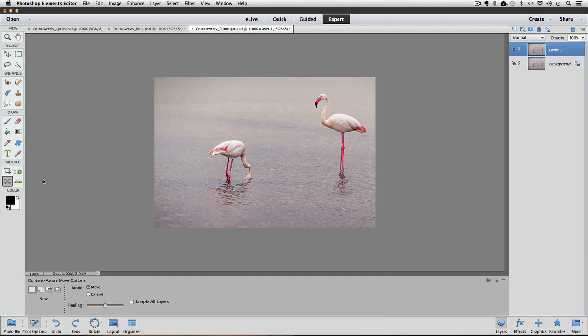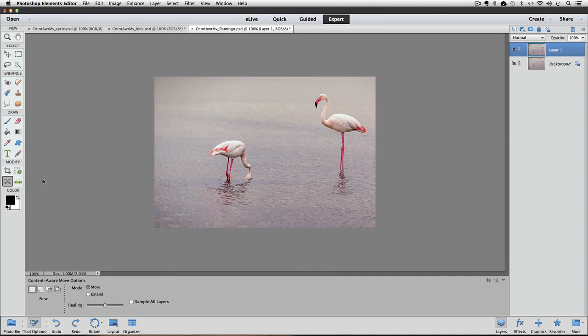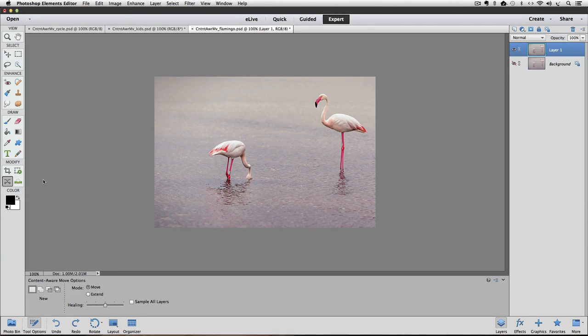The Content-Aware Move tool is used the same way as the Lasso tool is to make a selection around the area that you want to move. So, let's use the Content-Aware Move tool to click and drag around the flamingo on the right.